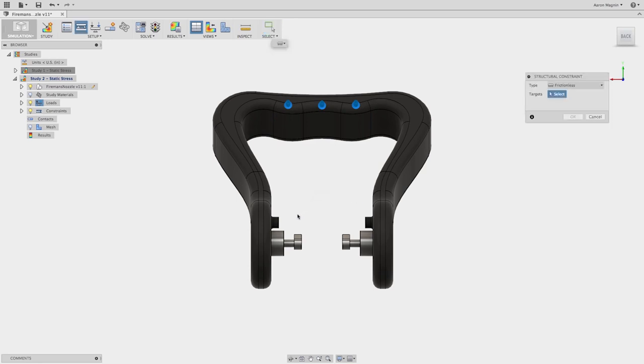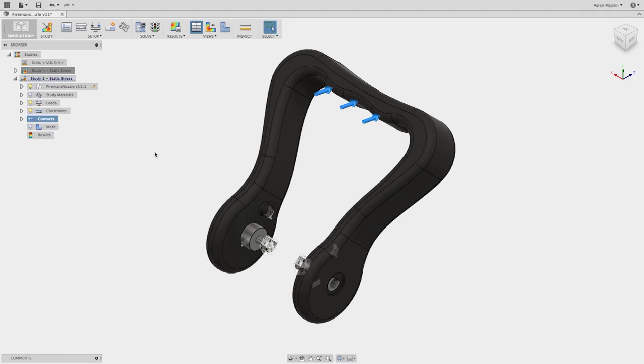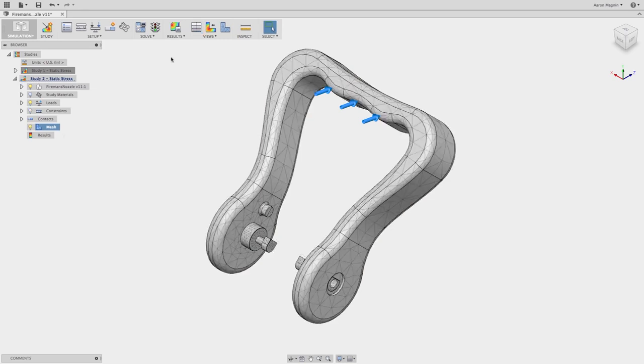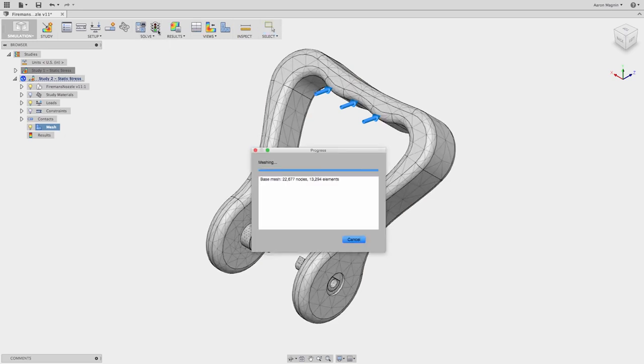Fusion 360 also has an extensive and customizable material library enabling you to quickly explore alternative materials. Automated mesh settings capture complex geometry with the ability to refine the mesh as needed.